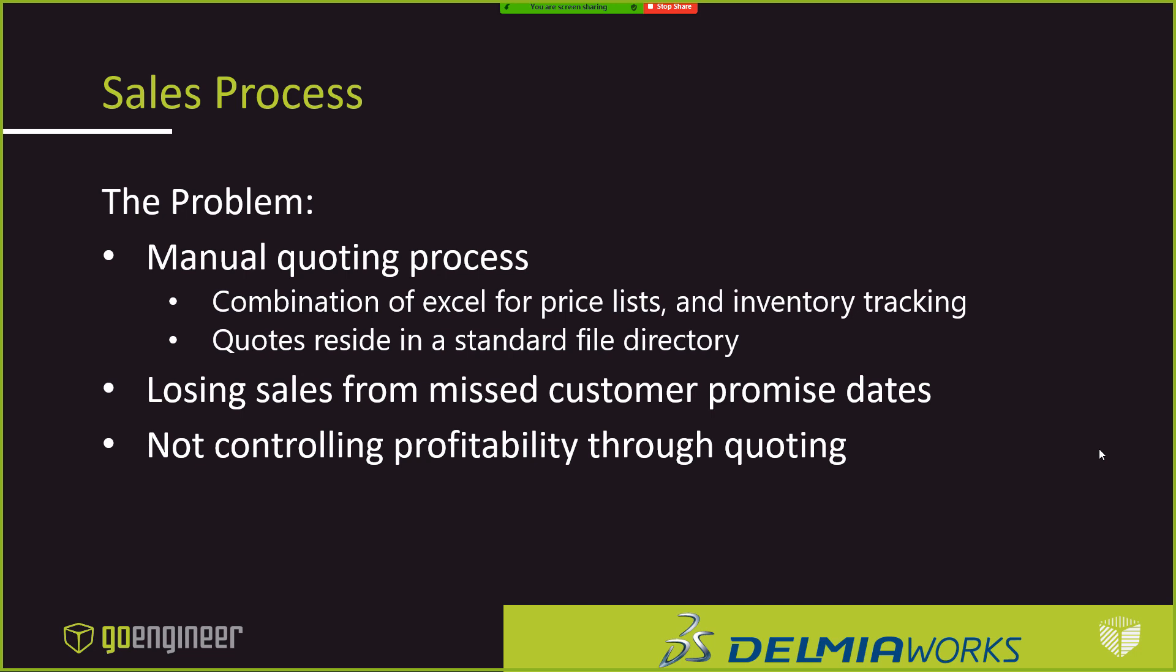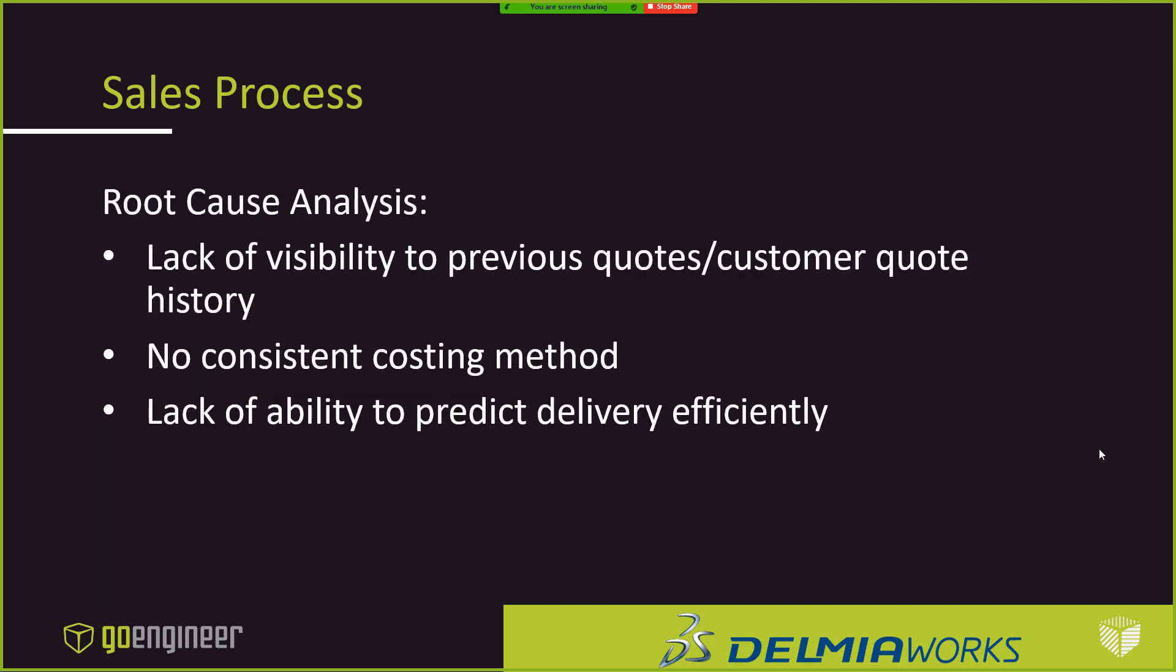Additionally, because of this manual process, it made properly estimating delivery times difficult, and they were missing delivery dates. All these things were causing them to incur penalties, certainly lost them repeat business, and ultimately that hurt profitability. It was determined that they could actually leverage the fully integrated customer resource management functionality, as well as the quoting, costing, and estimating functionality within DelmiaWorks to resolve these issues.